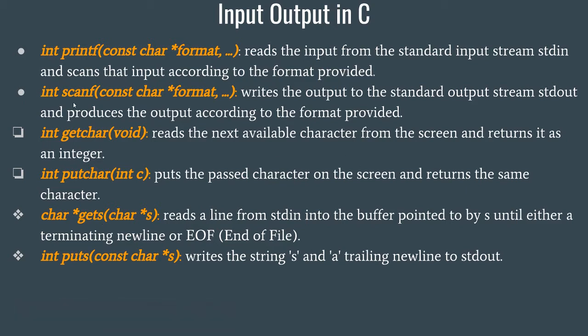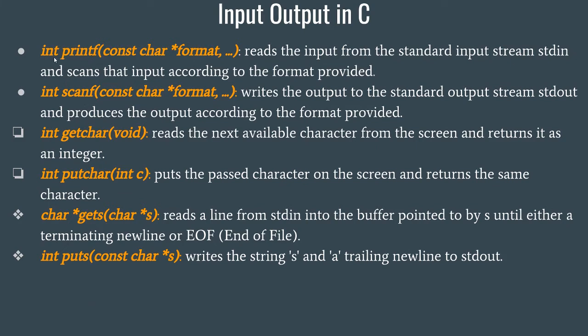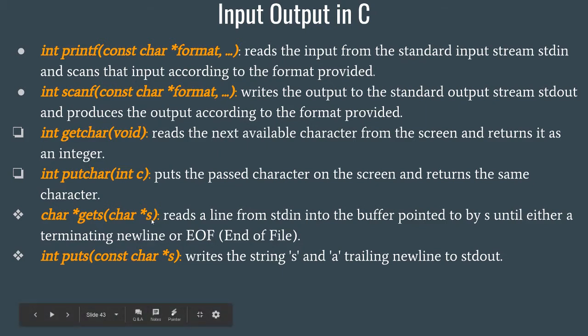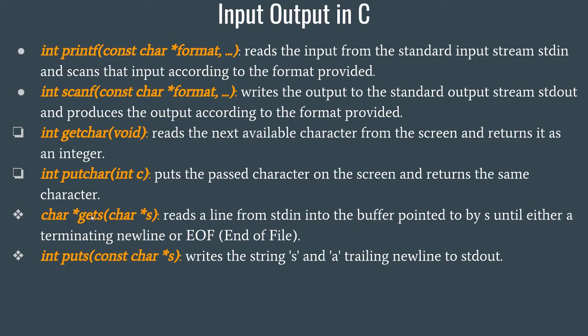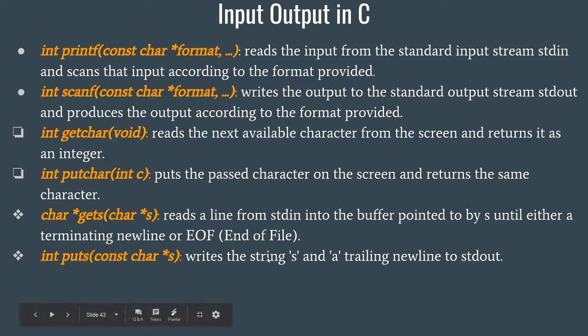These are actually the prototypes, function prototypes of these methods. So the function prototype of printf is int printf and constant char star format. The star means pointer. Similarly, we have the prototypes of all the other functions as well. Now, gets reads a line from standard input into the buffer pointed by s until either a terminating newline or end of file. So this will keep on reading characters until it encounters a newline or it reaches the end of the file and puts also writes the string on the screen unless it encounters a newline.